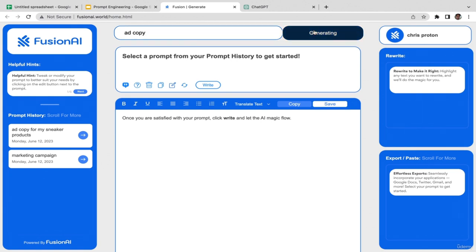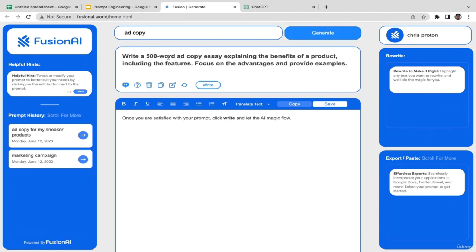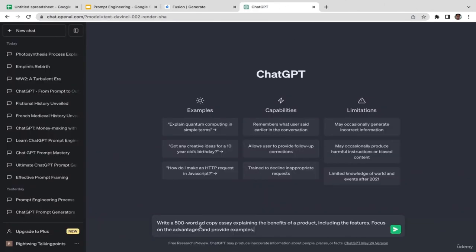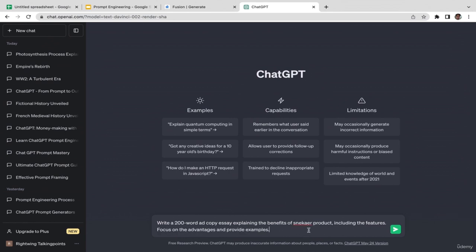Now VersionAI has generated: 'a 500-word ad copy explaining the benefits of product including features, focus on advantages and provide examples.' I'm going to copy and paste this to ChatGPT but I'll make some changes — I'll replace 500 words with 200 words and be more specific by making the product related to sneakers.